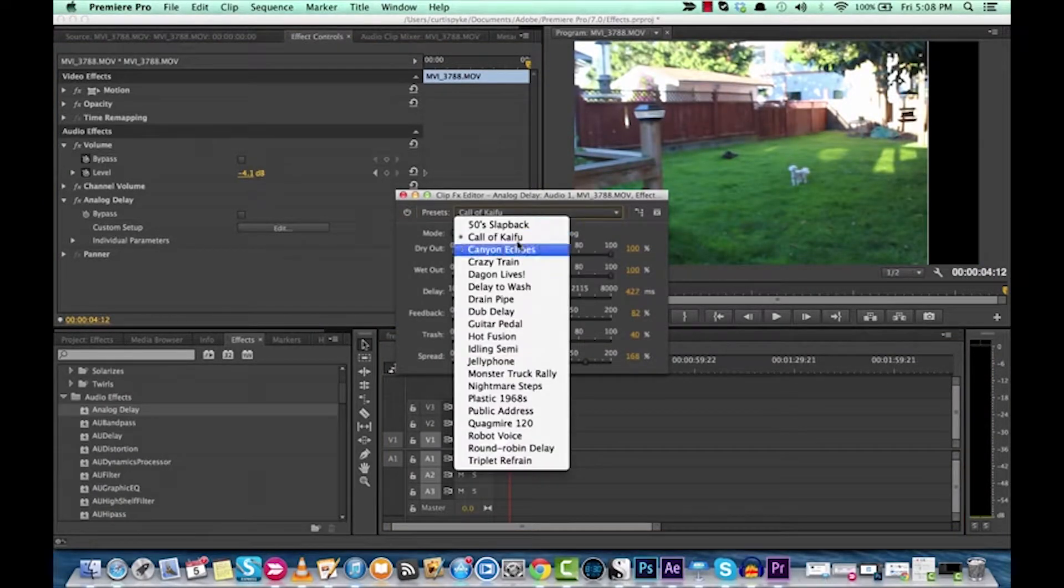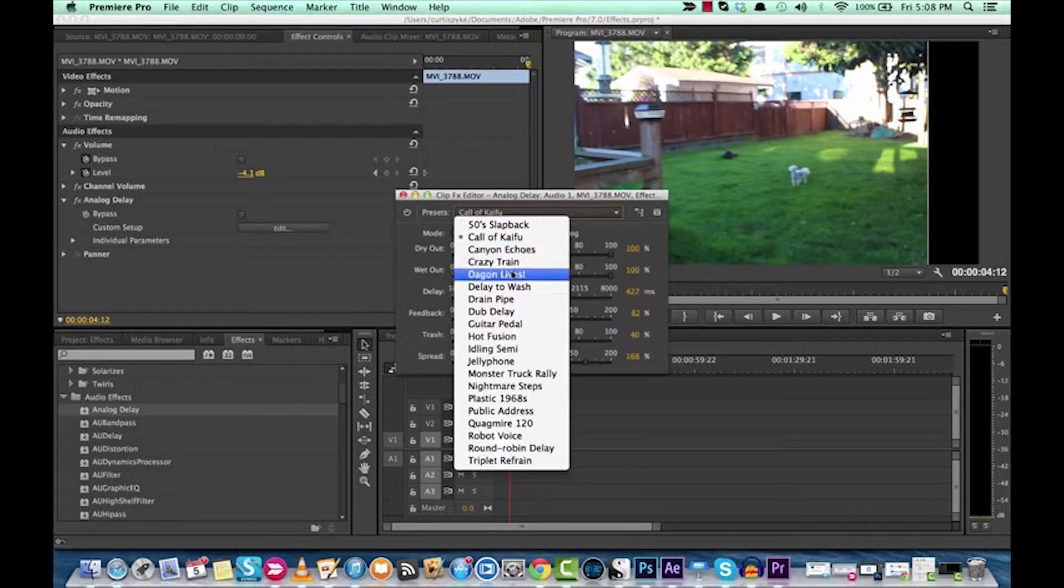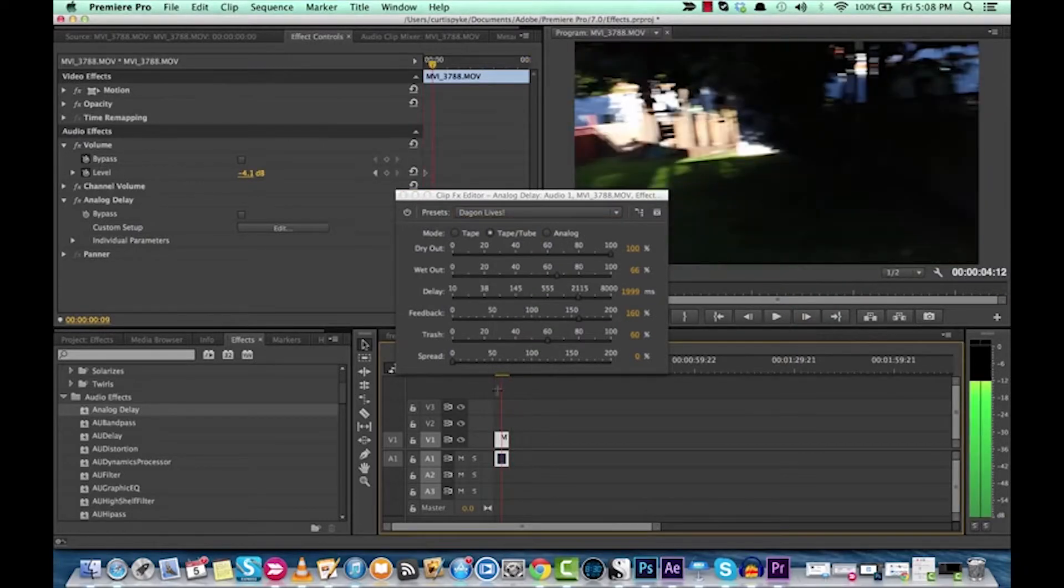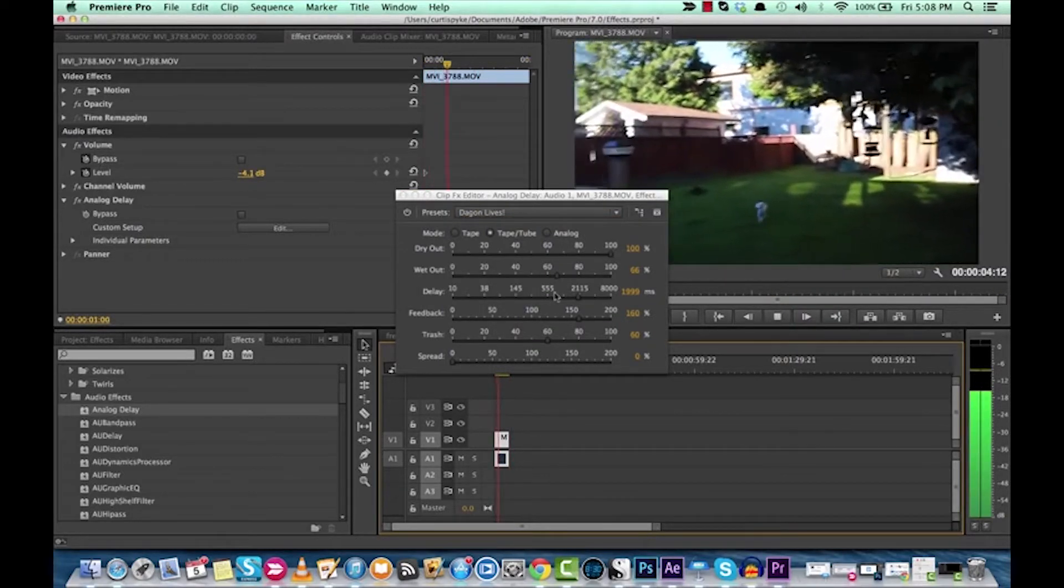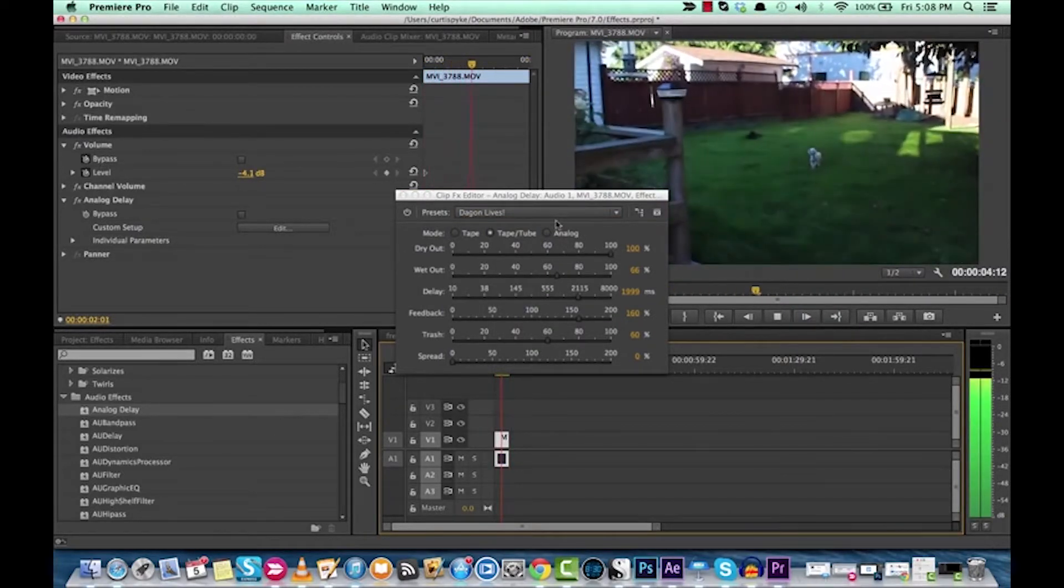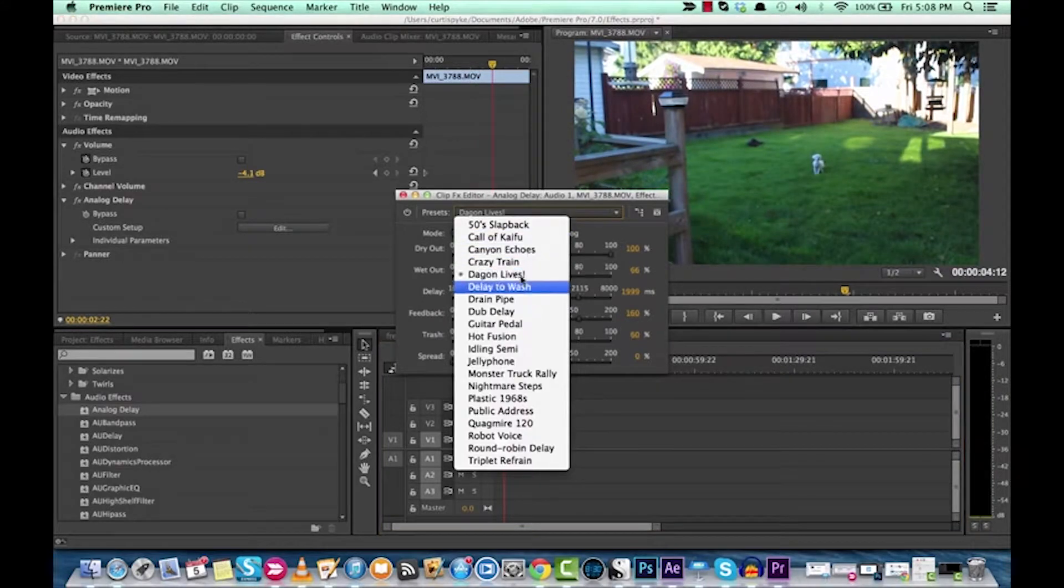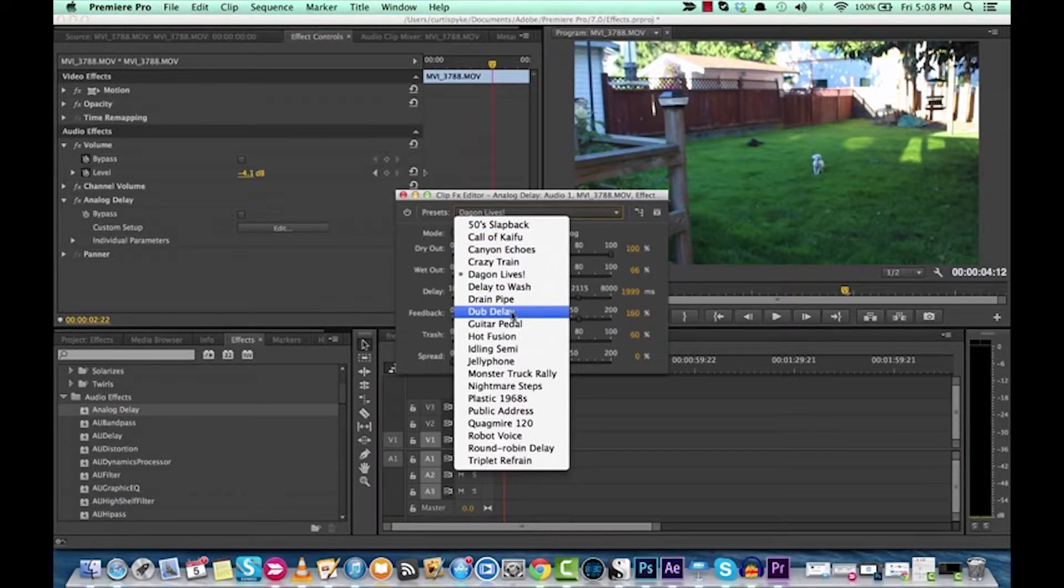Easy. You don't have to do anything. Listen to this one. Dagon lives. Like, how cool a name is that? What does it even do? It's nothing special, but dub delay.